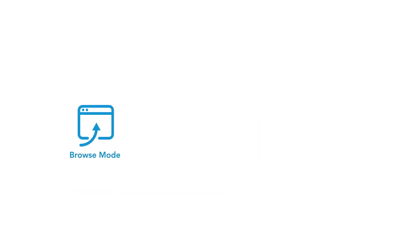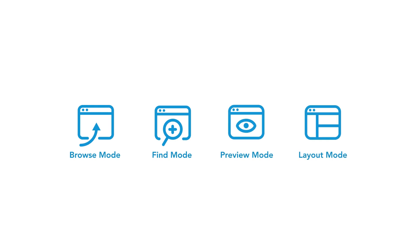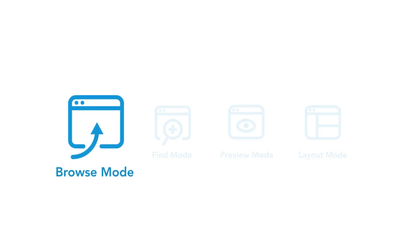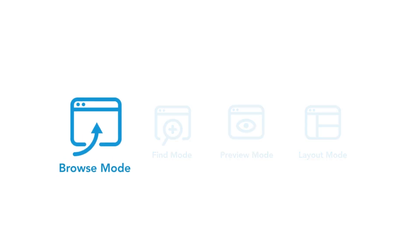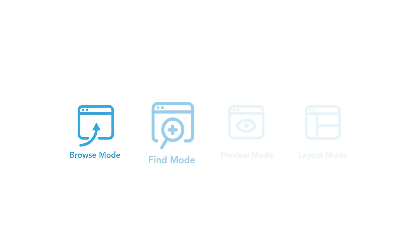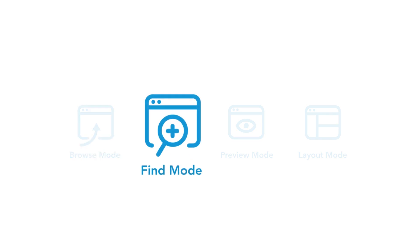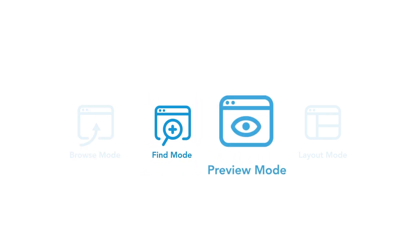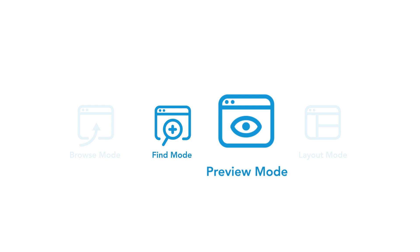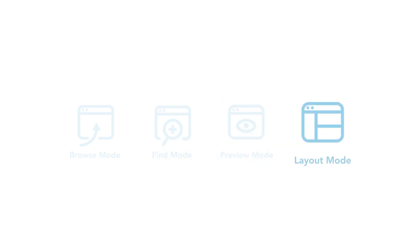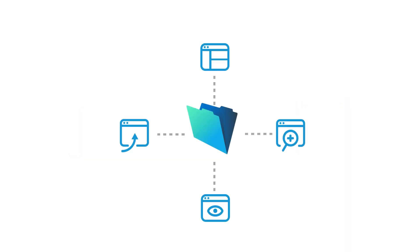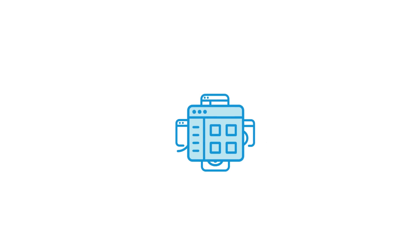You've learned about the four modes in FileMaker. Browse mode lets you interact with your data. Find mode gives you the tools to search your data. Preview mode shows you what your data looks like printed or as a PDF. Layout mode allows you to customize what your users see. The FileMaker platform gives you the tools to build something customized to your needs.